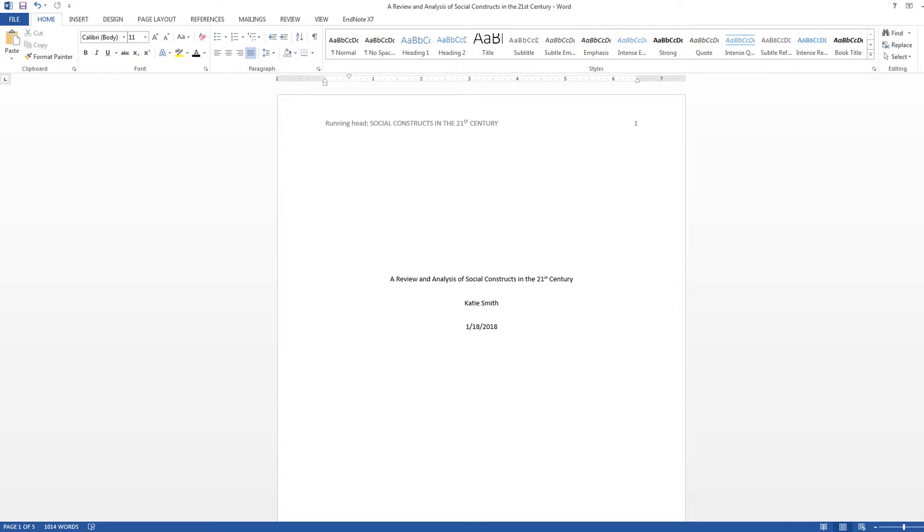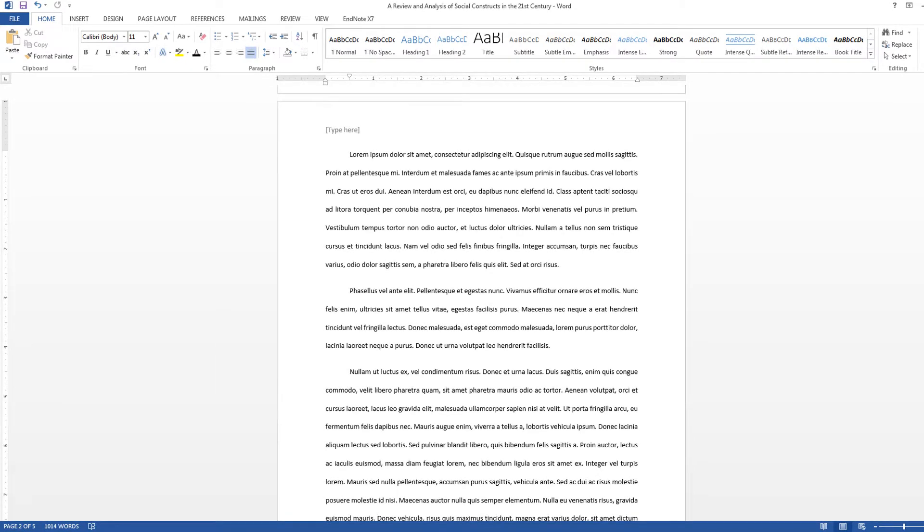APA style requires a different header for the remainder of the document. To format the header for the remaining pages, we will follow the same process starting on page 2 of our document. Click at the top of your second page, then go to the Insert tab in the toolbar.